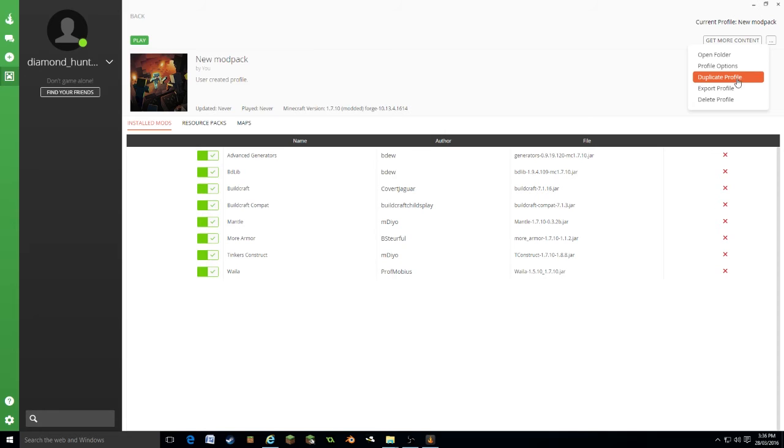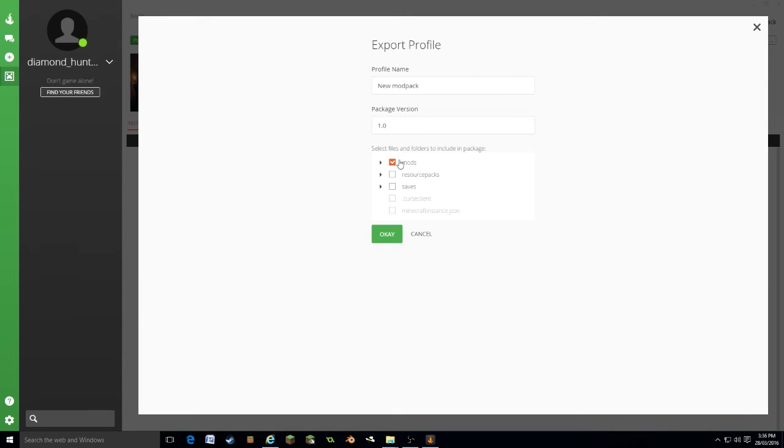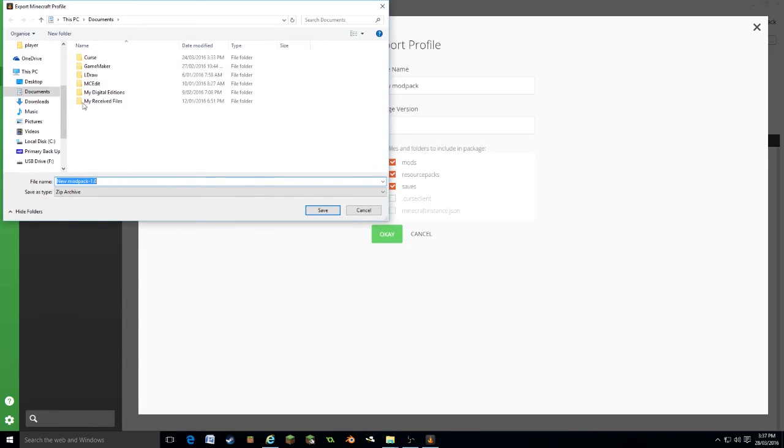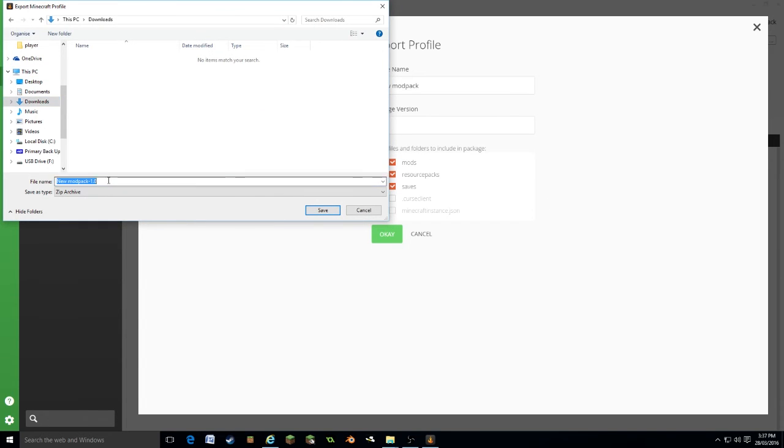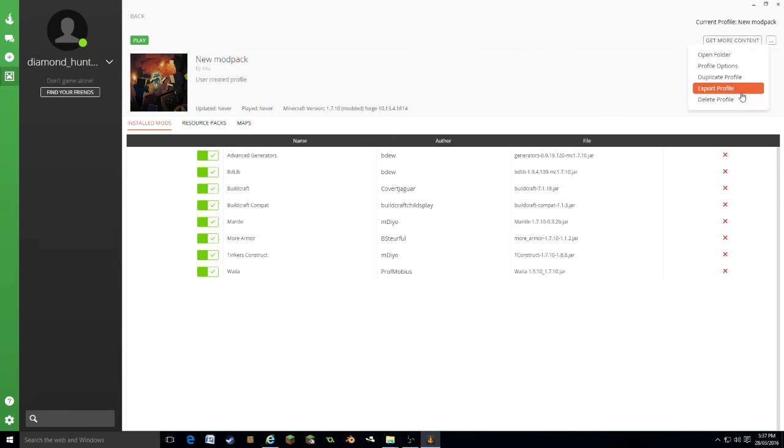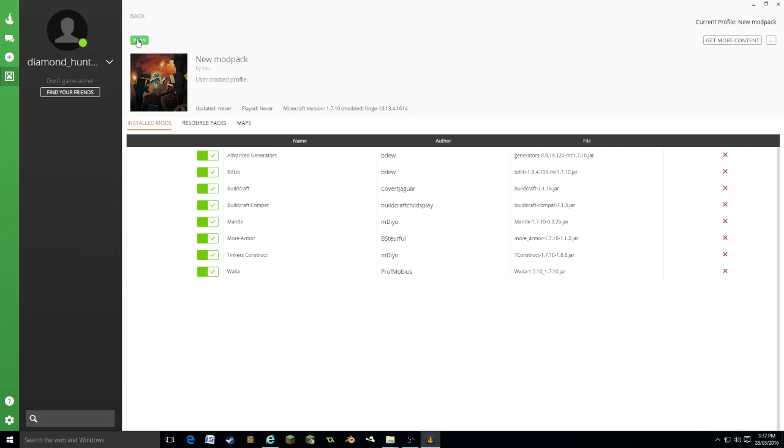We can duplicate profile. We can export profile, and that will give you a folder that you can give to other players. So we're going to tick all of that, say okay. And we want to put it, let's say in our downloads folder. That will give you a zip folder. We can delete.